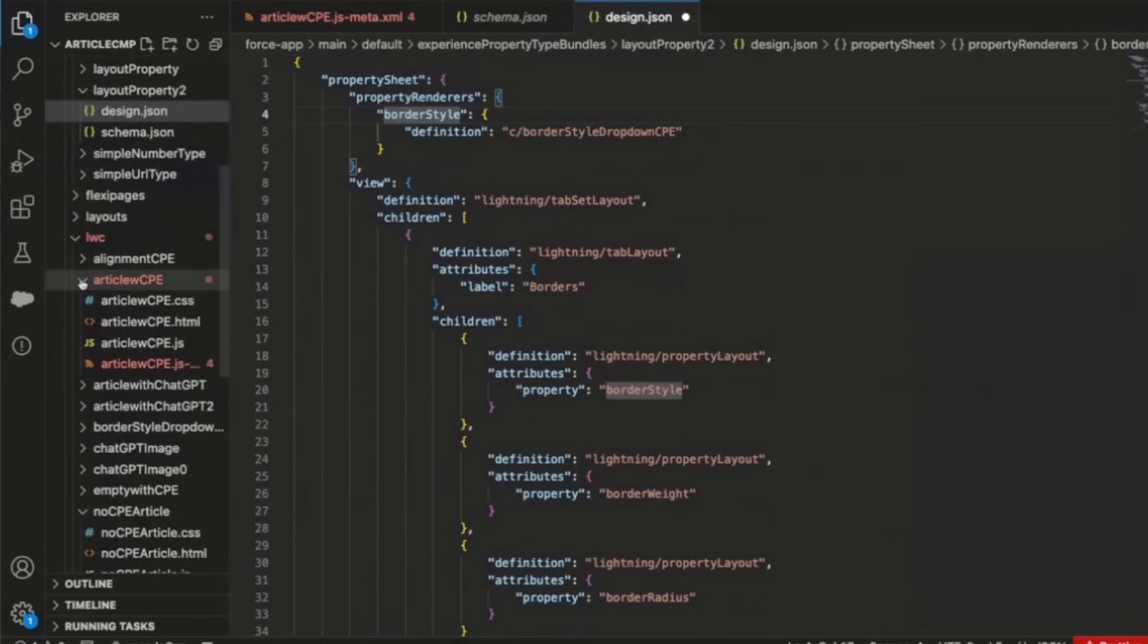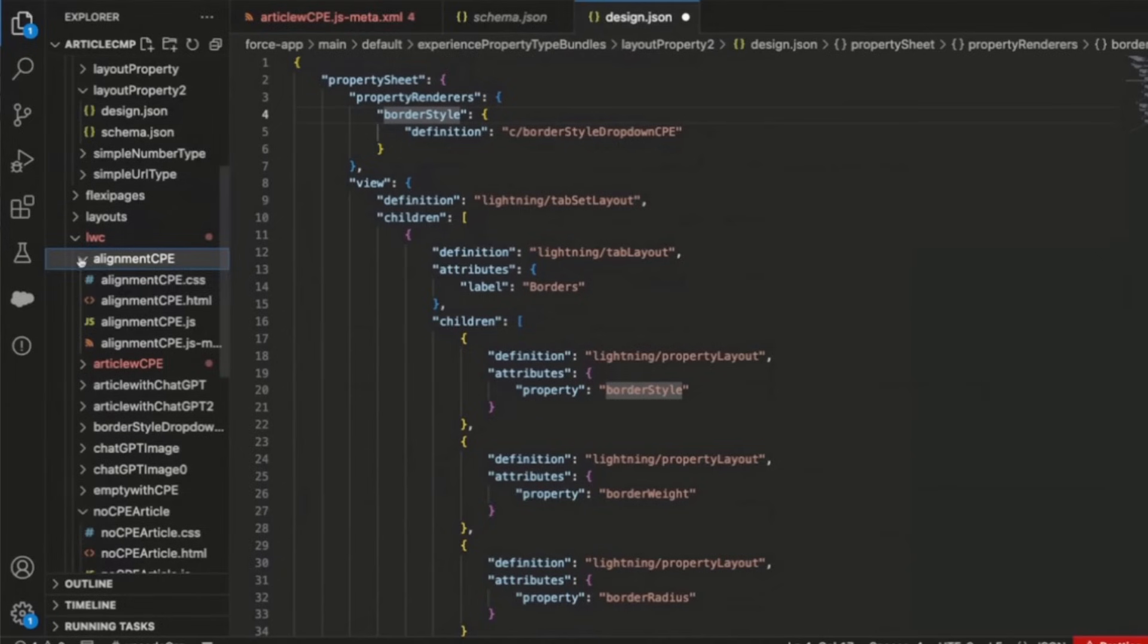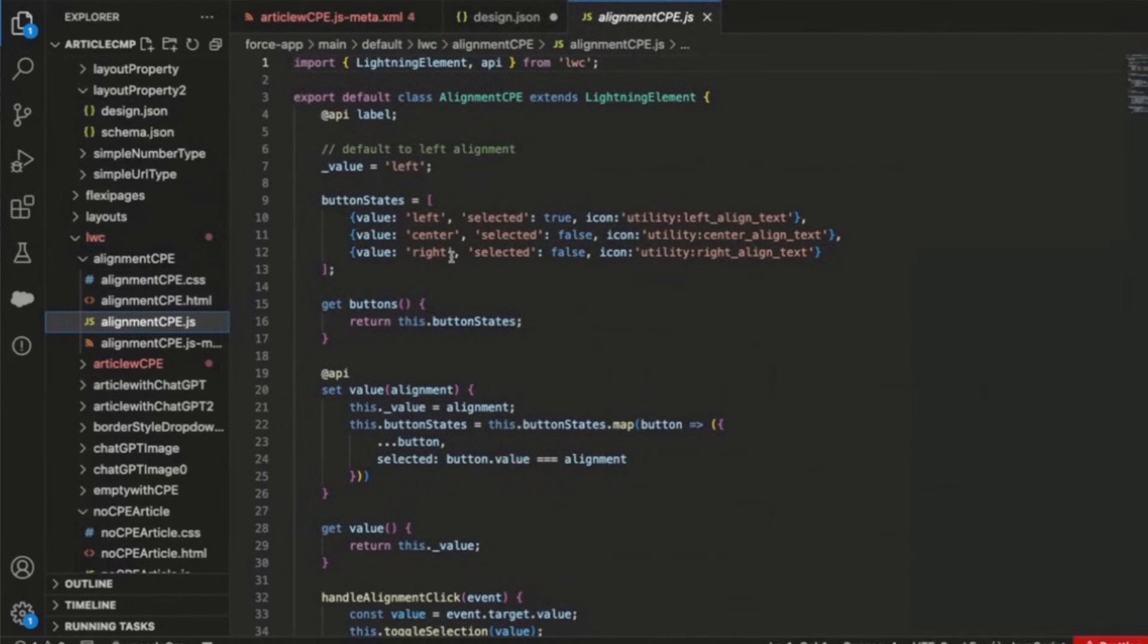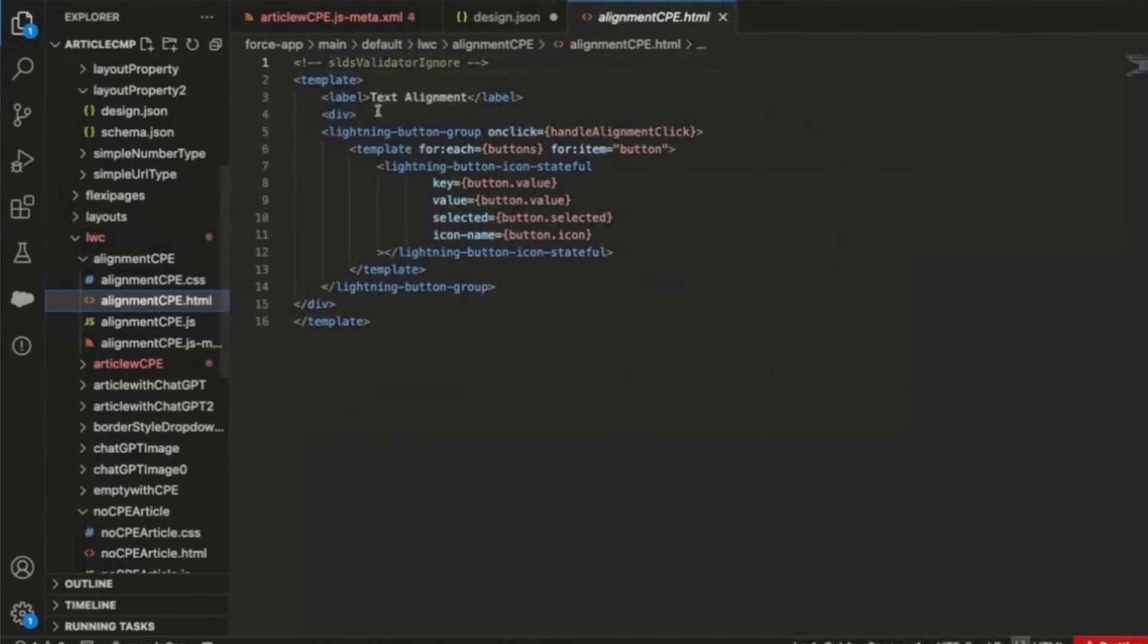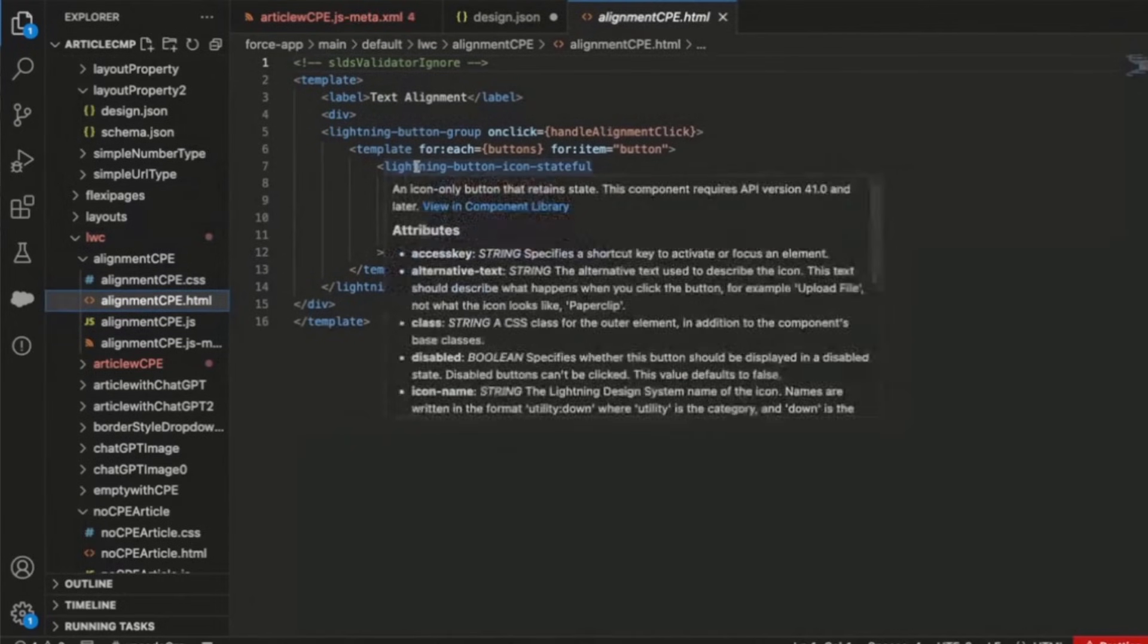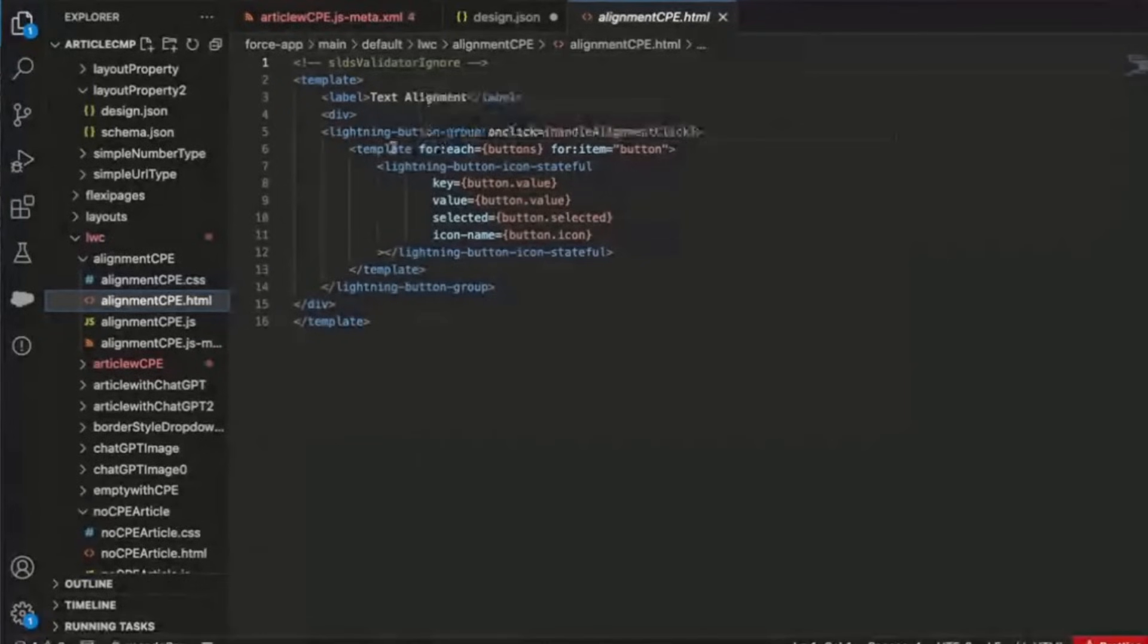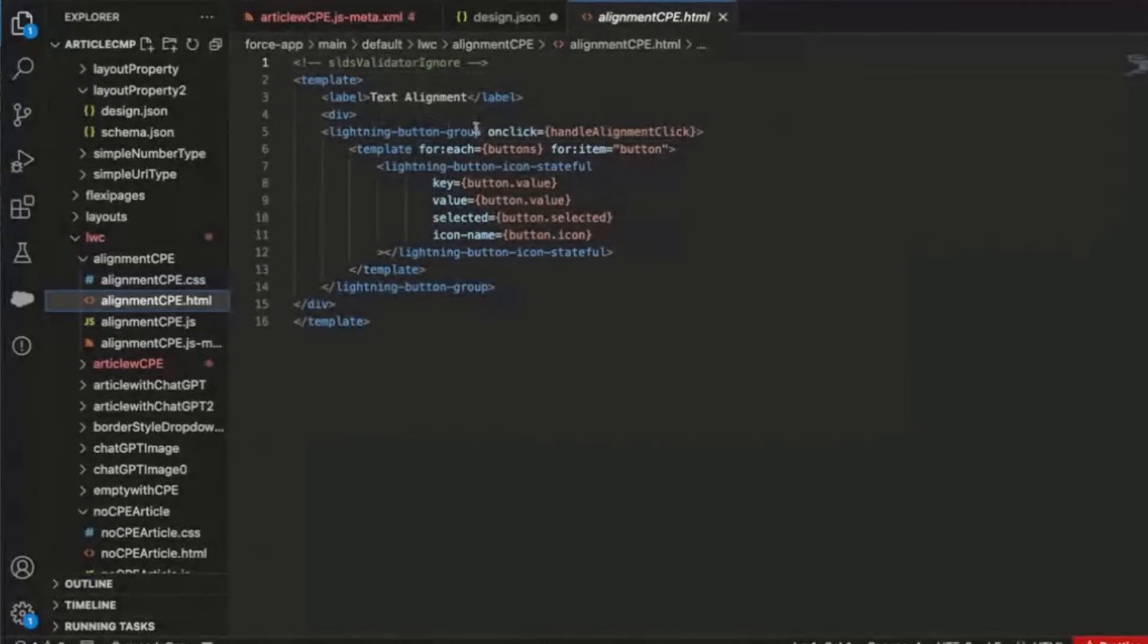And lastly, let's look at the custom property editor for the alignment. And so here we have a custom property editor that is used to specify how you want to align your text. And so this is a visual alignment, and so it lets the user pick visually how they want to see their text align, and we'll see how that's demonstrated shortly.